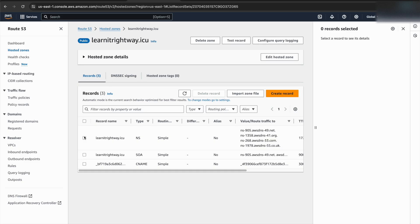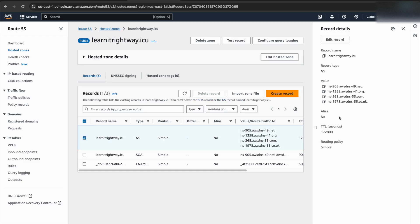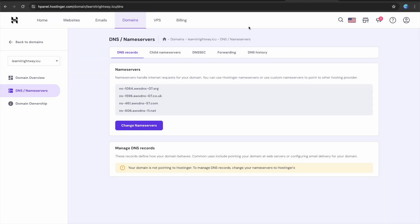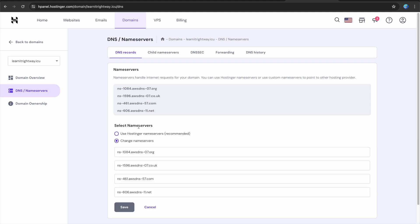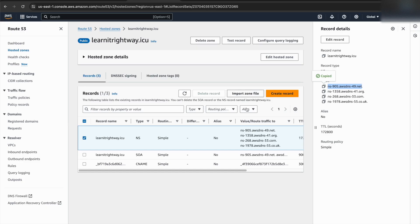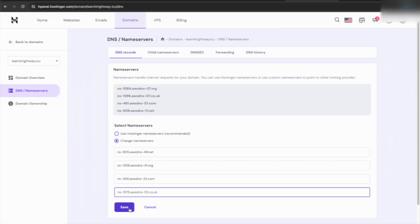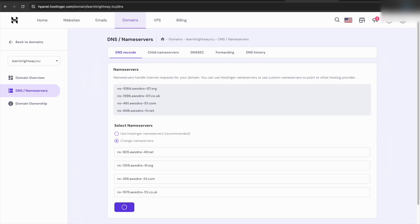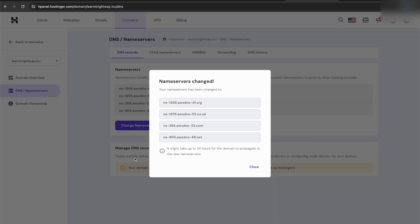Alright, now we need to configure your domain name to point to your website hosted on AWS. If you purchased your domain name from a provider like Hostinger, you'll need to update the name servers within their domain management console. This essentially tells the internet where to find your website. However, if you purchased your domain name directly through AWS Route 53, you can skip this step entirely.